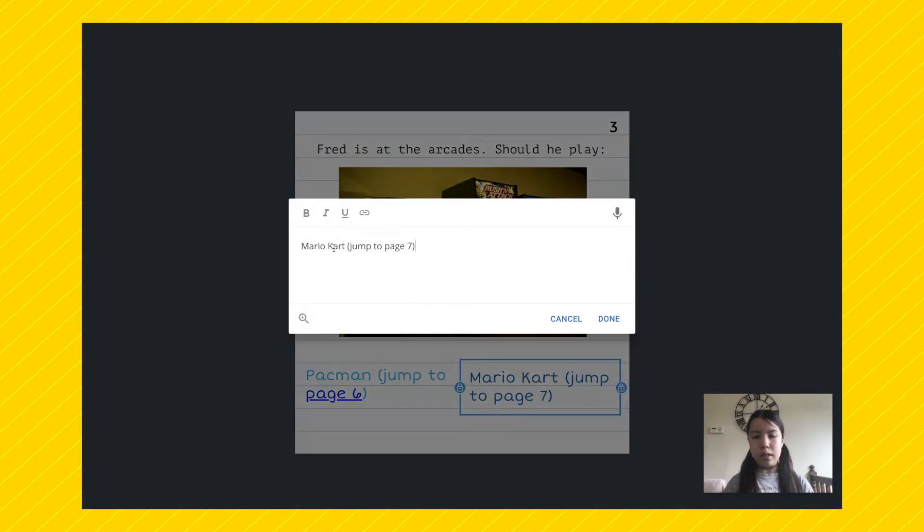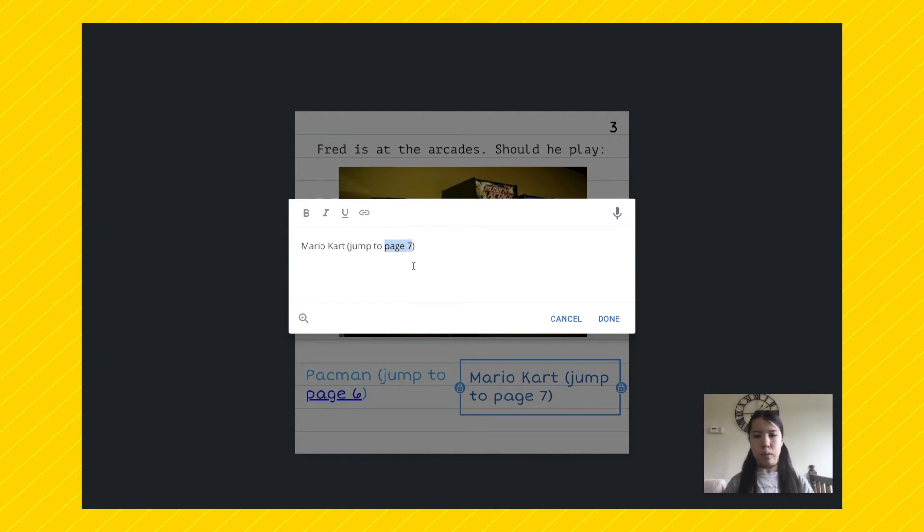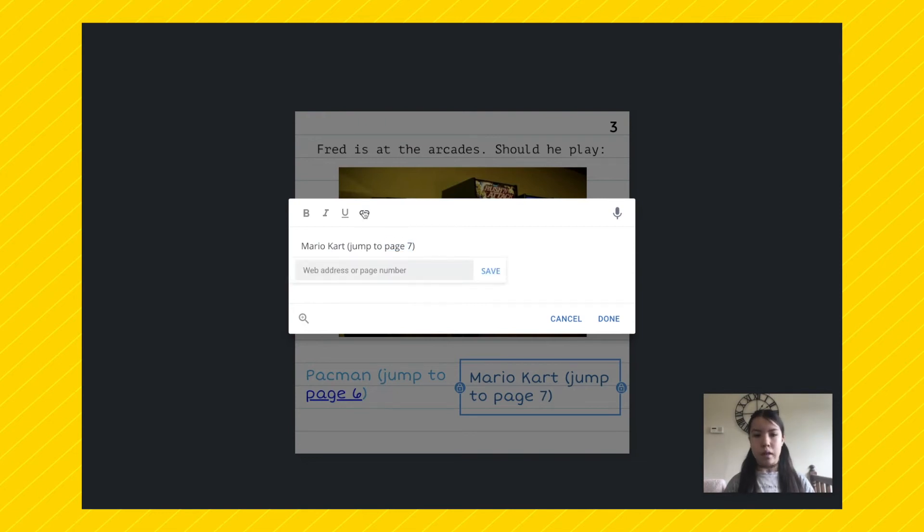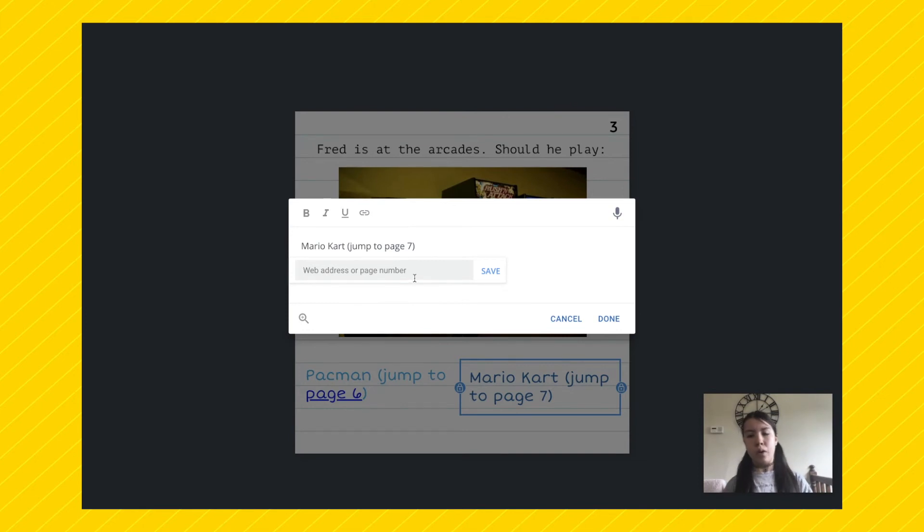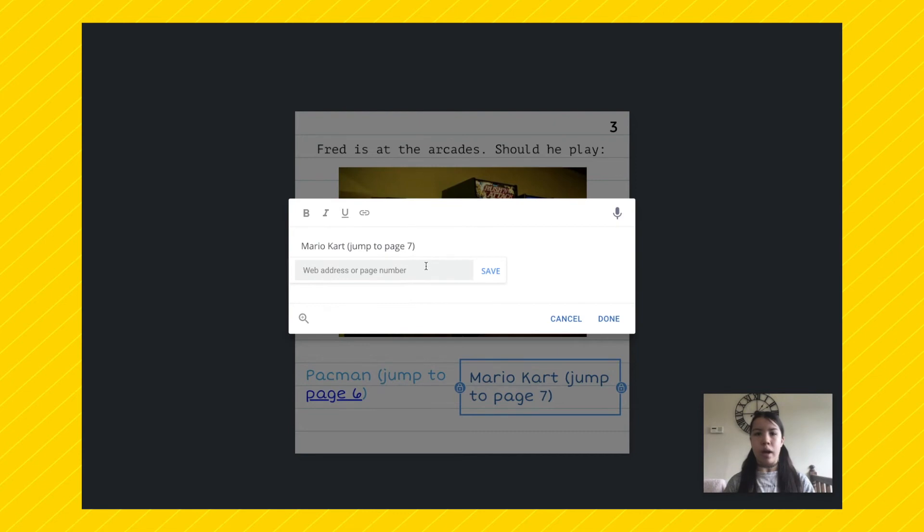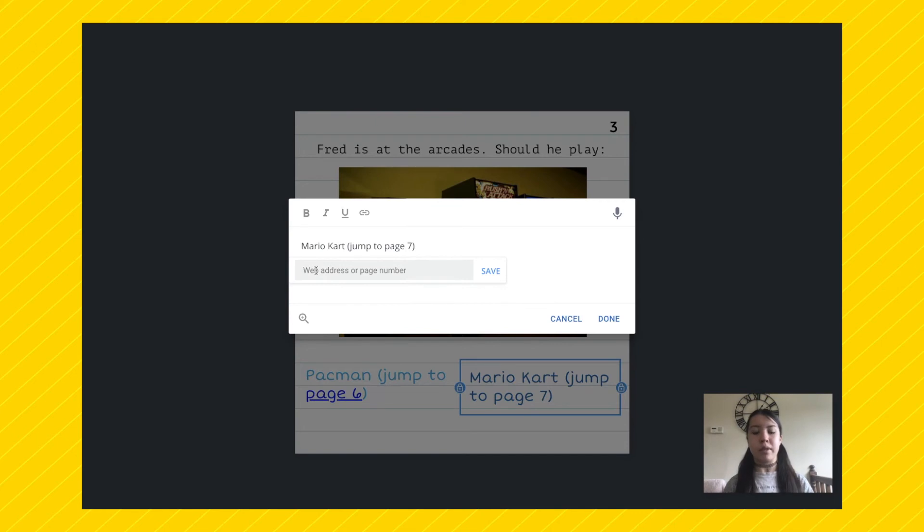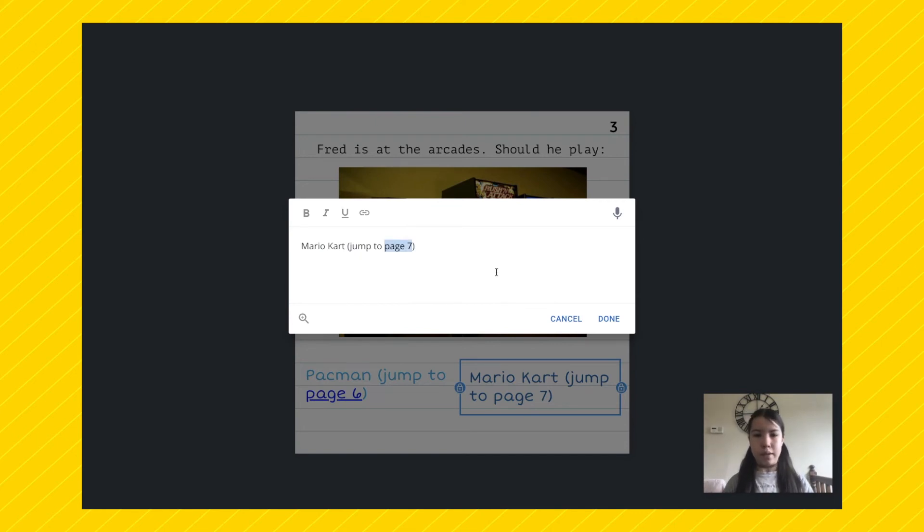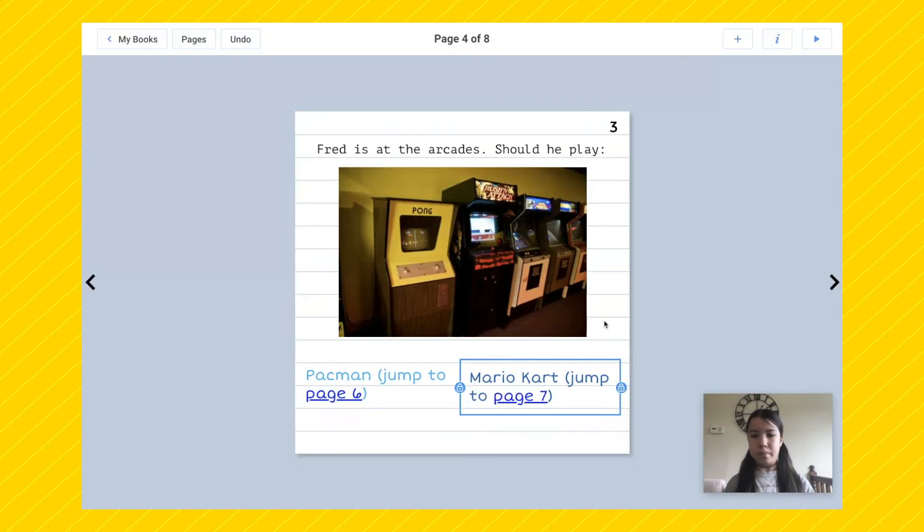Okay, so here you can see the text. All you need to do is highlight what you want to make a link, which is page seven. Then you press on the little chain button. Now, you can add either a web address or a page number. A web address would take you to a website and a page number will take you to whatever page number that you insert. So in this case, we want to go to page seven. So type in the number seven. Save. Now you can see we have a link on it.